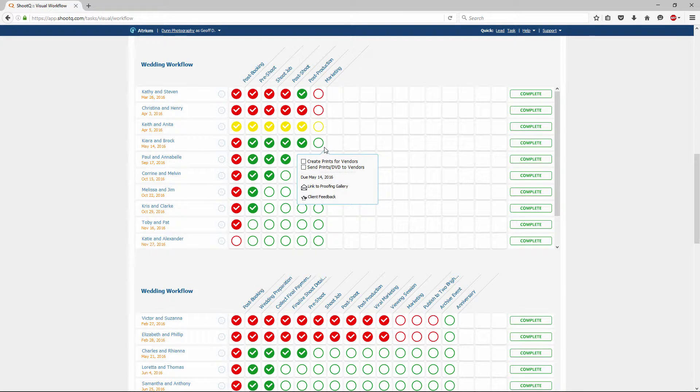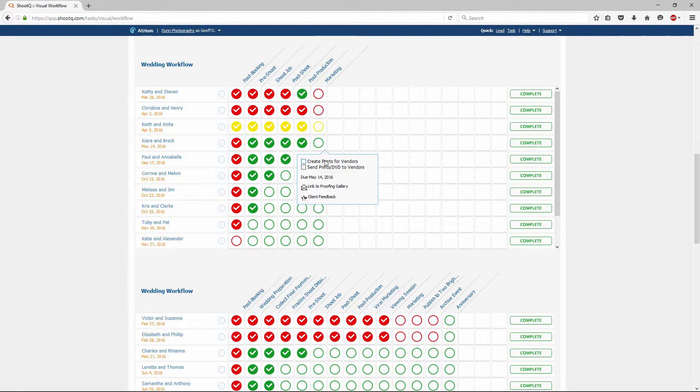Hovering over a status allows you to mark off a milestone's tasks. It also shows you the milestone due date and any milestone correspondence.